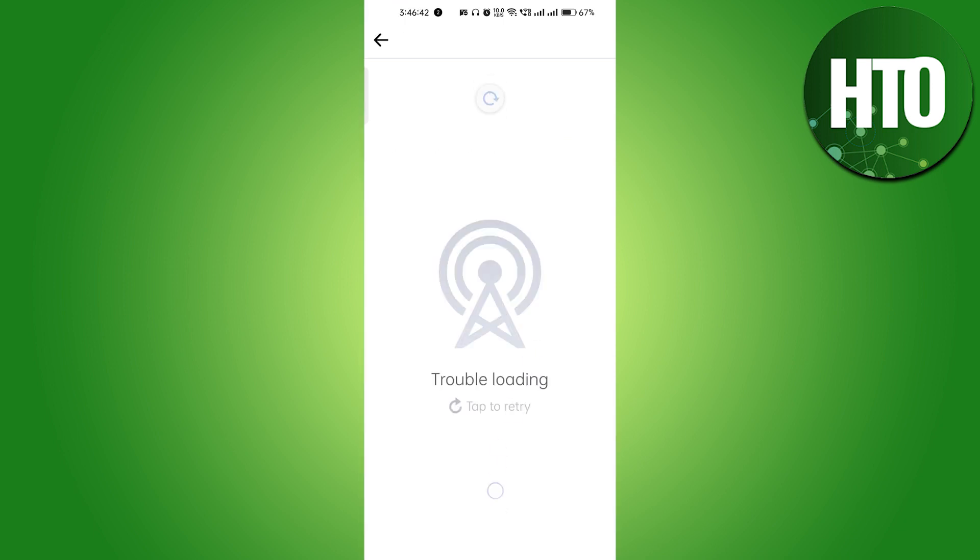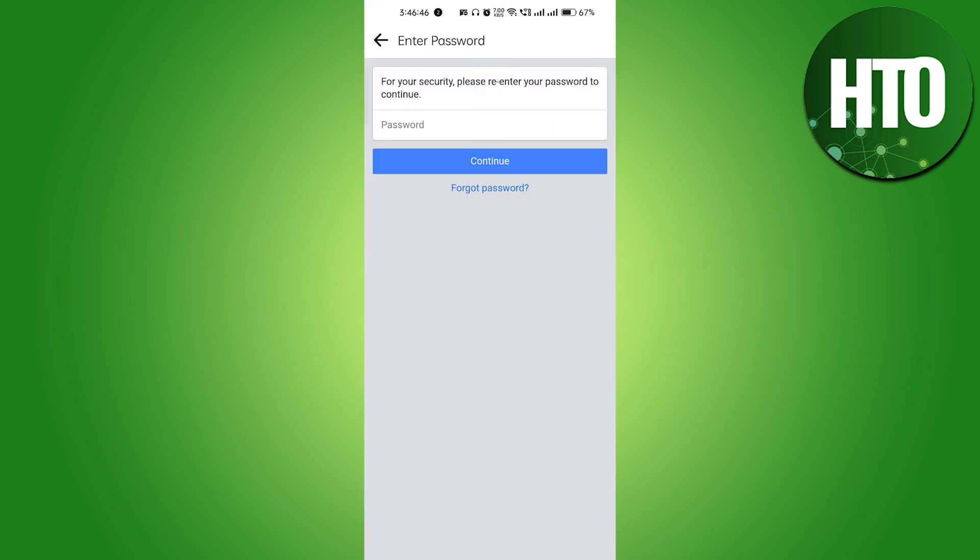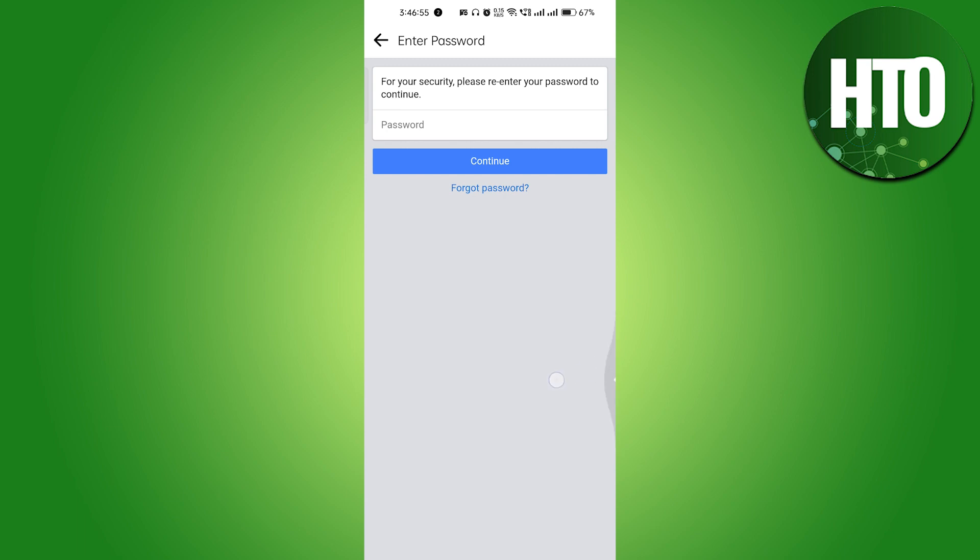Click Continue once again. Enter your password and your account will be deactivated. To reactivate, just log in and your account will be reactivated. This is pretty easy.